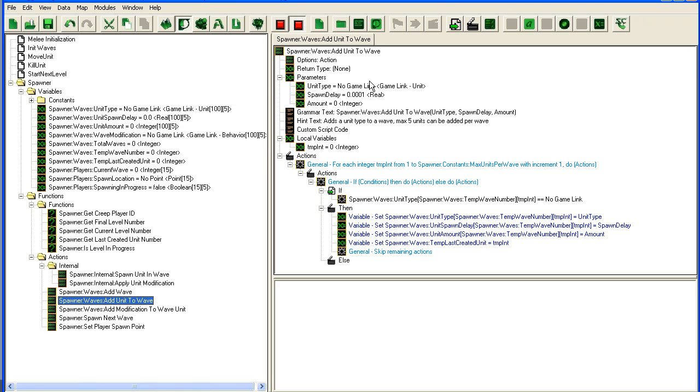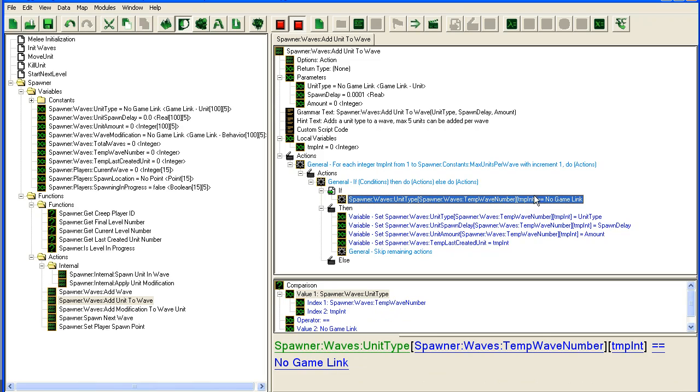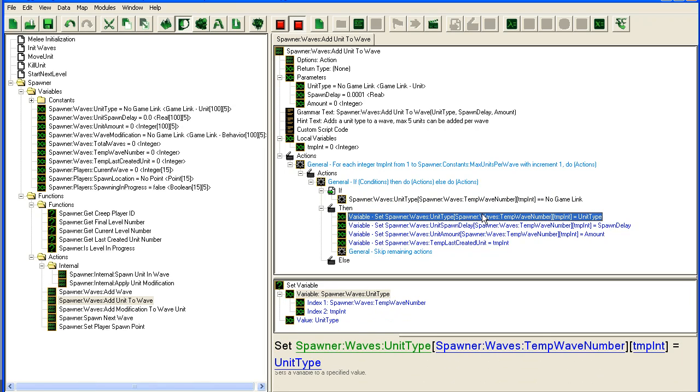Then we have this add unit to wave which will loop through the units in the last added wave and check if there is any unit in the current slot. If there's not any unit in the current slot, it will...